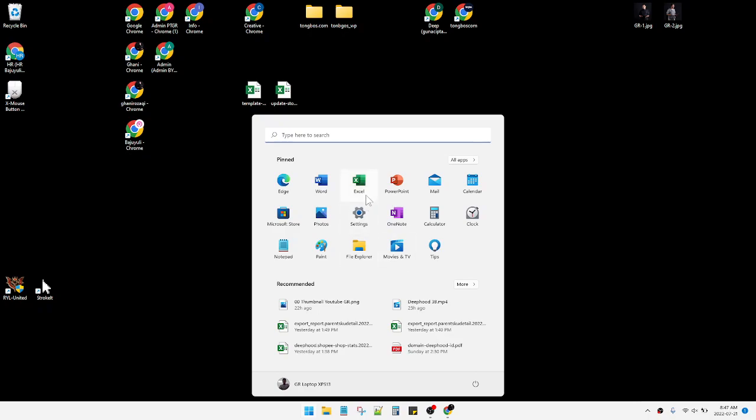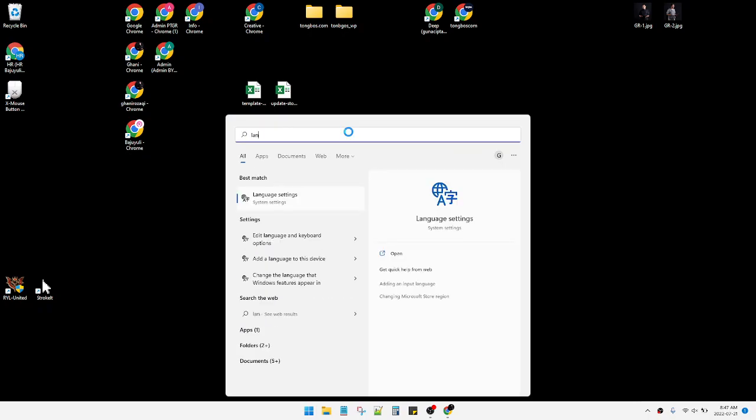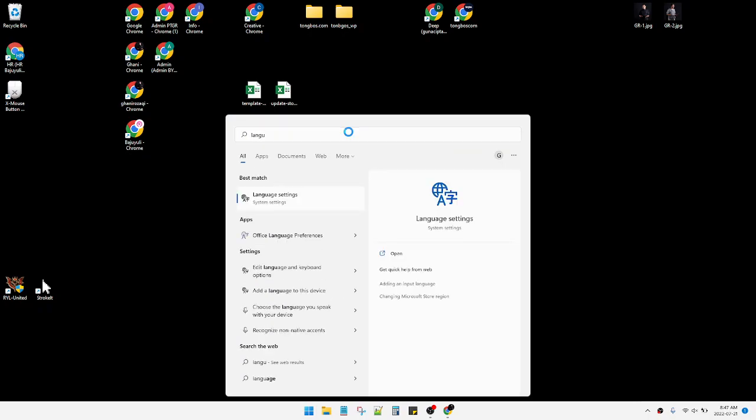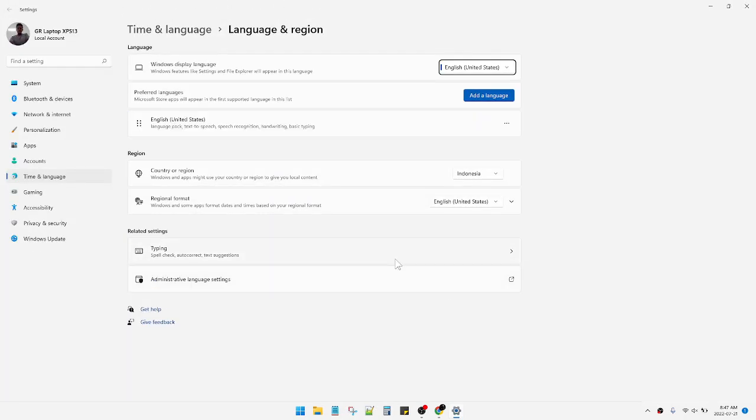Find the language settings. You'll find this Language Settings option and then you can see Typing, spell check, autocorrect, and text suggestion.